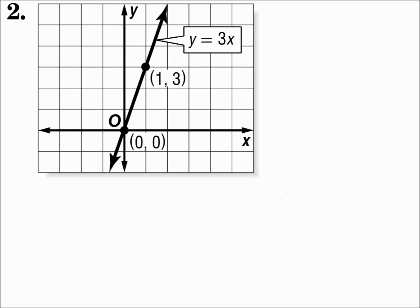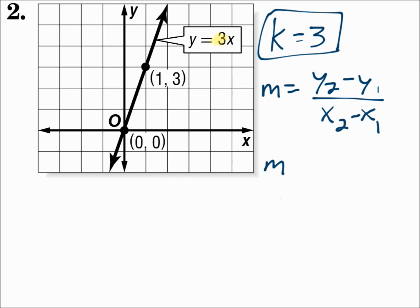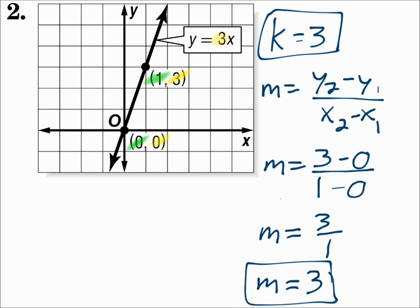Number 2. This is the graph of the direct variation equation y equals 3x. k is the number in front of x, and in this one k is 3. To find the slope, use the slope formula: m equals y2 minus y1 over x2 minus x1. If (1, 3) is the second point, then y2 is 3, minus y1 is 0, over x2 is 1, minus x1 is 0. Simplify that and m equals 3.